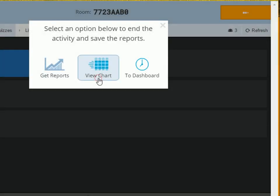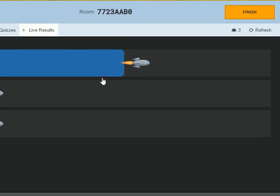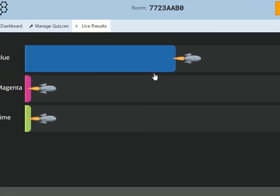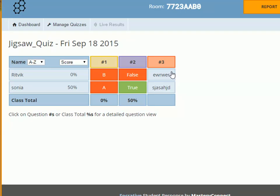You can view it as a chart or go to the dashboard.